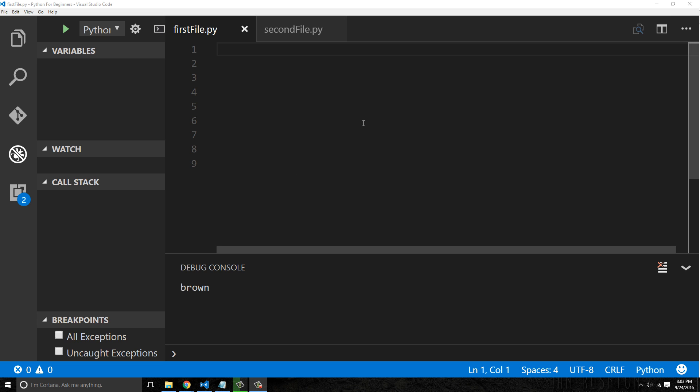Hey guys, what's up, welcome back. In this video we want to look at Python dictionaries. This is something that a lot of tutorials cover in the beginning, but I actually postponed it towards the middle of this tutorial series. I feel like Python dictionaries are not going to be used a ton — you're going to use them, but not like some of the other stuff we've focused on to date.